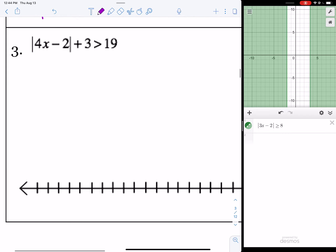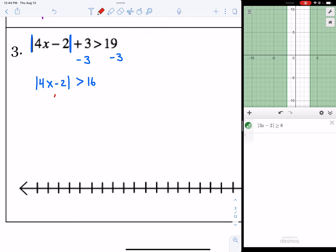For number 3, we have the absolute value of 4x minus 2 plus 3 is greater than 19. First, subtract 3 from both sides to get the absolute value by itself: the absolute value of 4x minus 2 is greater than 16. Now set up two inequalities: 4x minus 2 is greater than 16, and 4x minus 2 is less than negative 16.